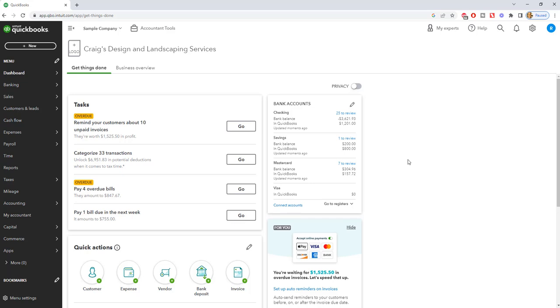Now when you enter these opening balances, what if you go back and realize you made a mistake? It should be a different amount than what it was. I'm going to show you how to change that.